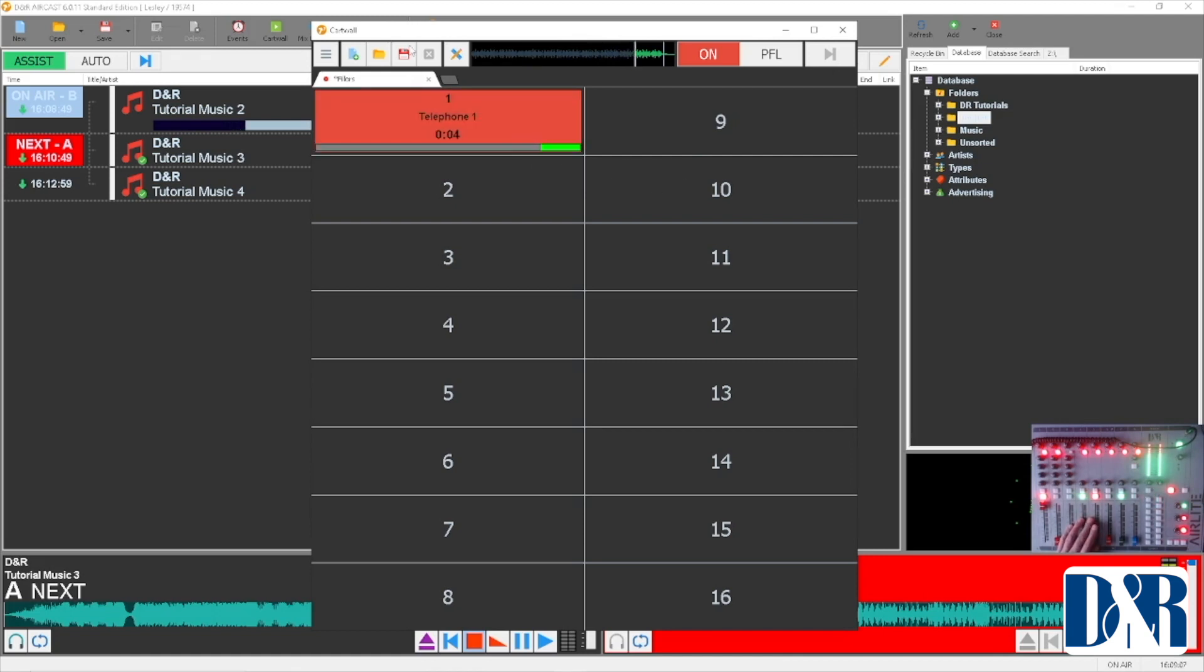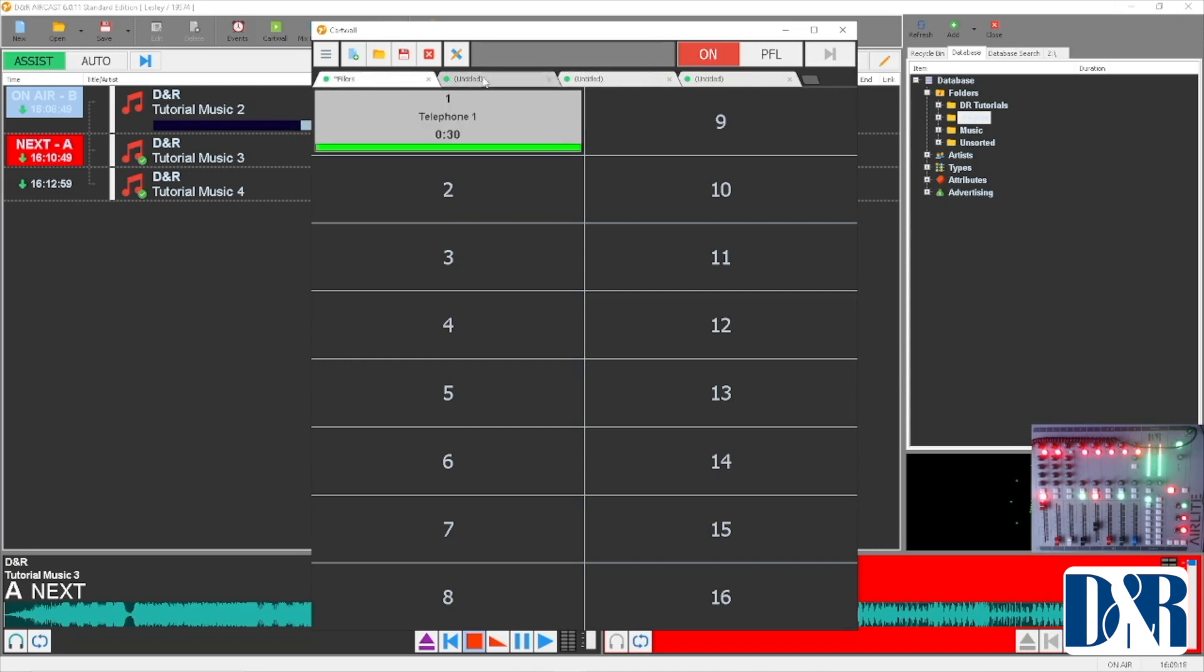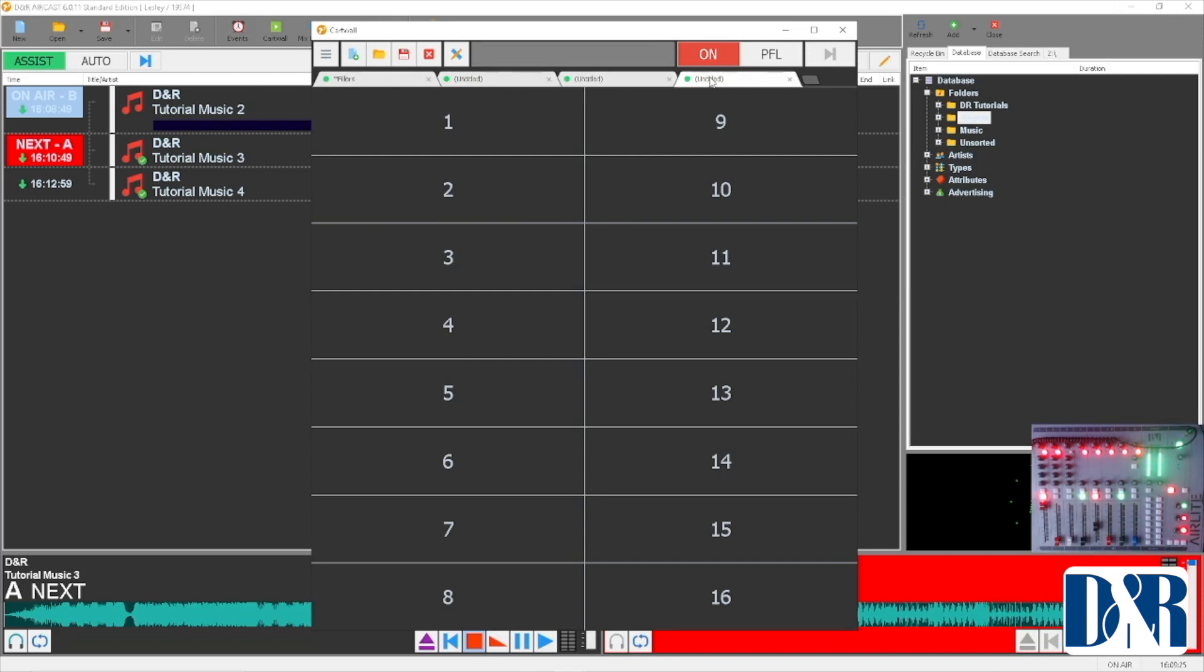What you also can do with your card wall is use tabs. This is the fillers tab, and you can open as many tabs as you want, rename them if you like, and fill them up with maybe fillers on this one, stabs on this one, I don't know, intros on the other one, top of the hours on the other one, whatever you fancy. It works.